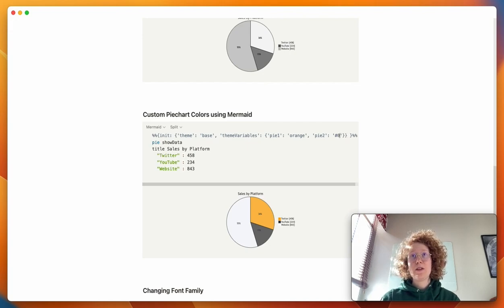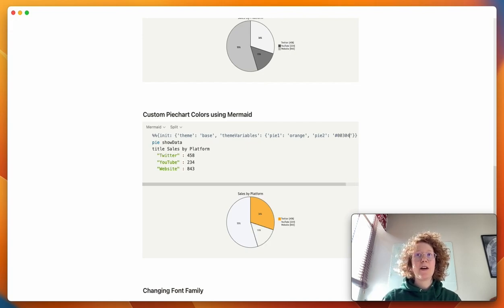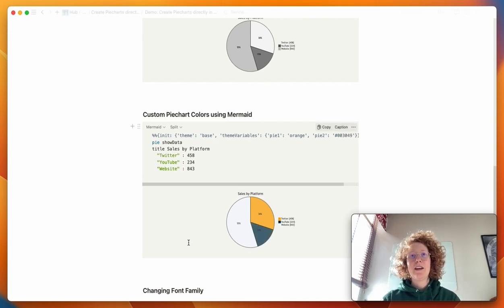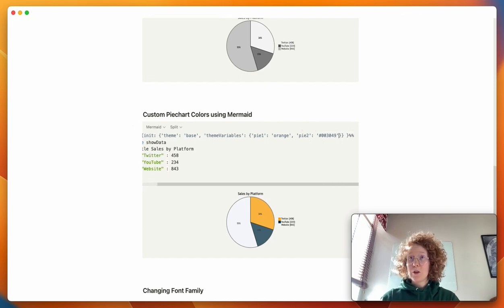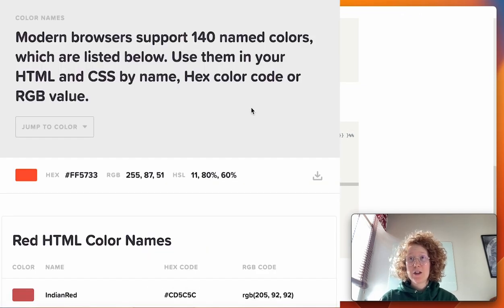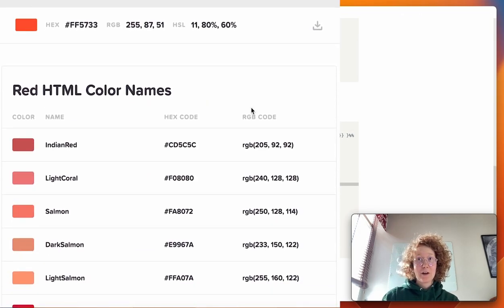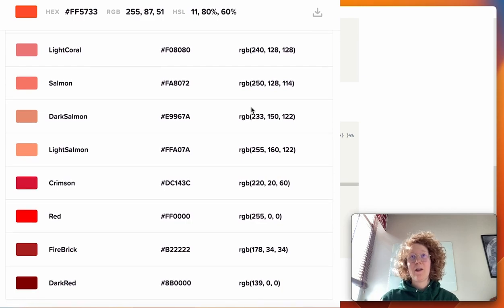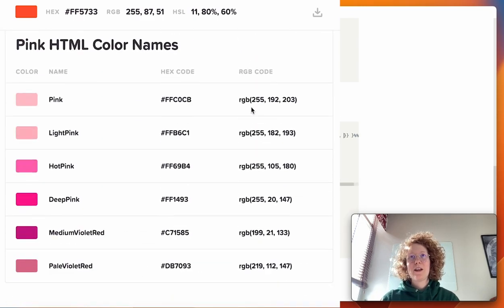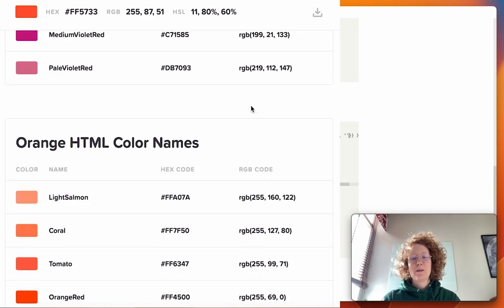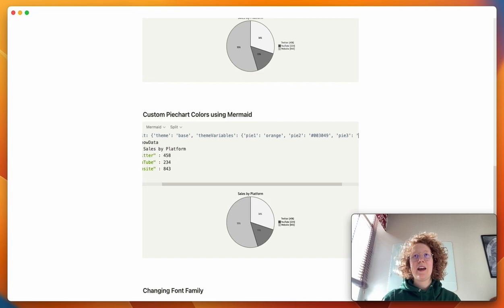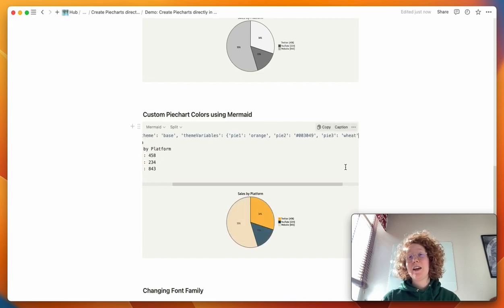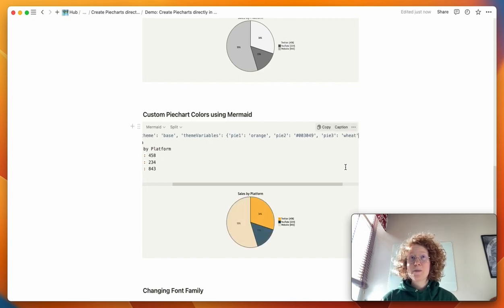So for example, 003049. And we get this nice blue color. But you can also use HTML color codes, and all their names. So for example, you can say pie three, and wheat, and it recognizes that word.